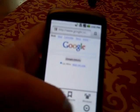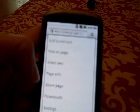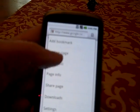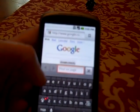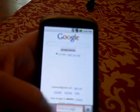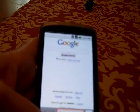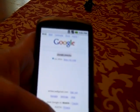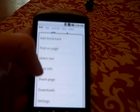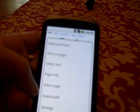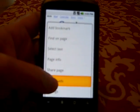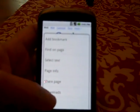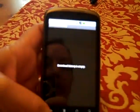Other things you can do, you can find on page, so you can search within a web page, find the text. You can check and see what all downloads you've downloaded from your internet browser. I don't currently have any downloads, but that's where you'd find them.